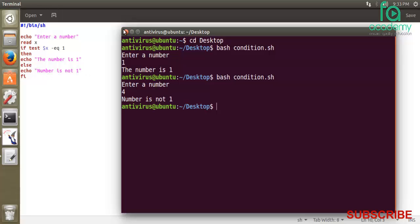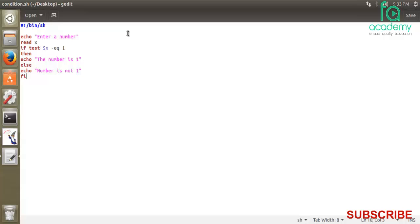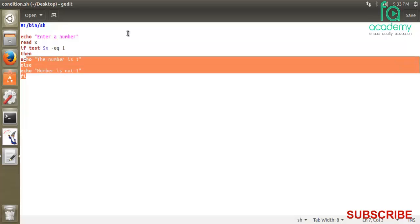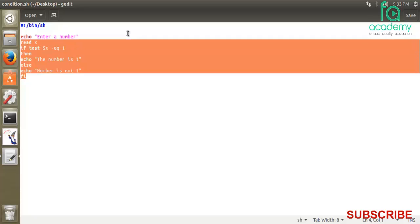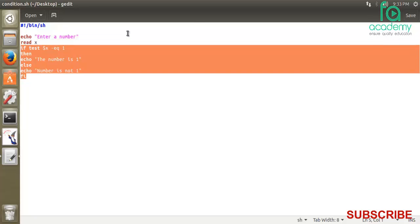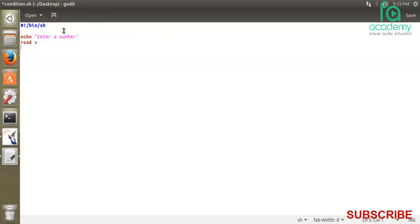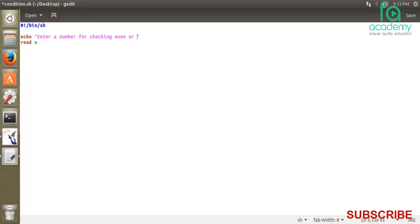Now if we want to check for even or odd, what will we do? For even or odd, we know that to check even or odd, we need to divide any number by two. If the remainder is zero, then the number is even. So we will use that condition. But first we tell the user: enter a number for checking even or odd.